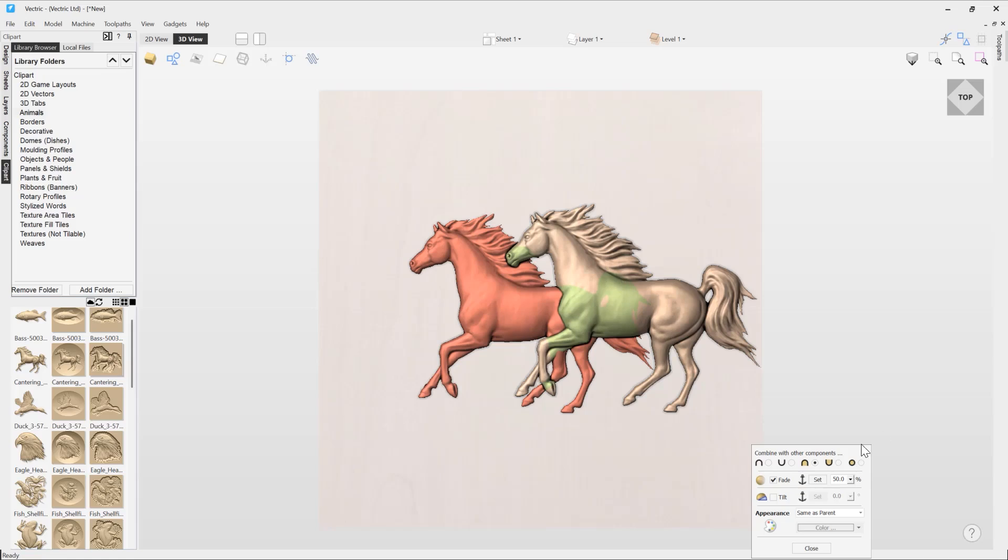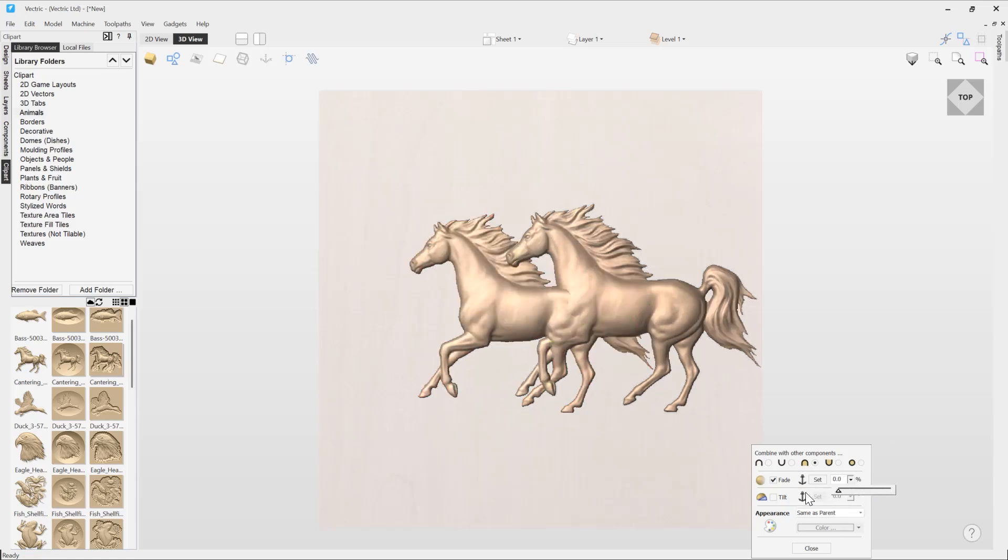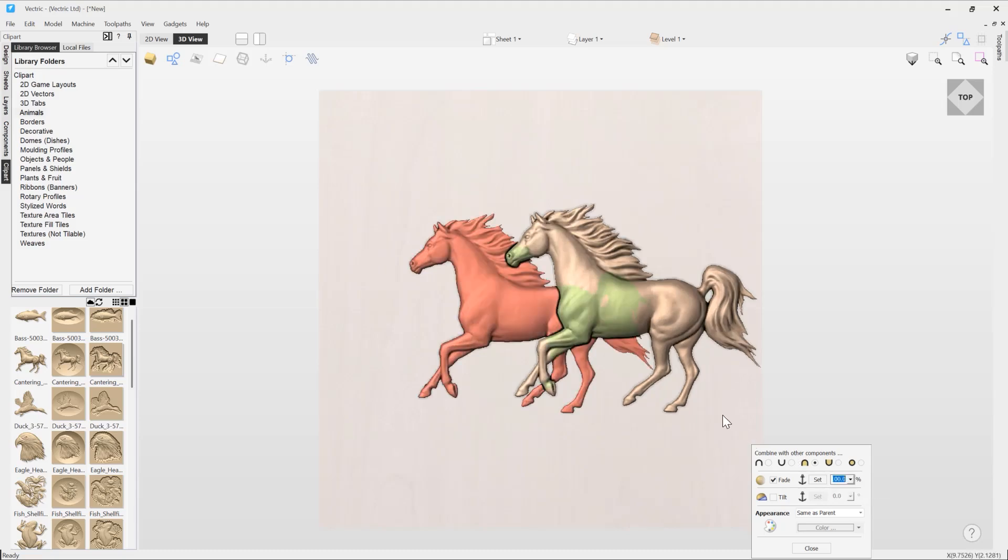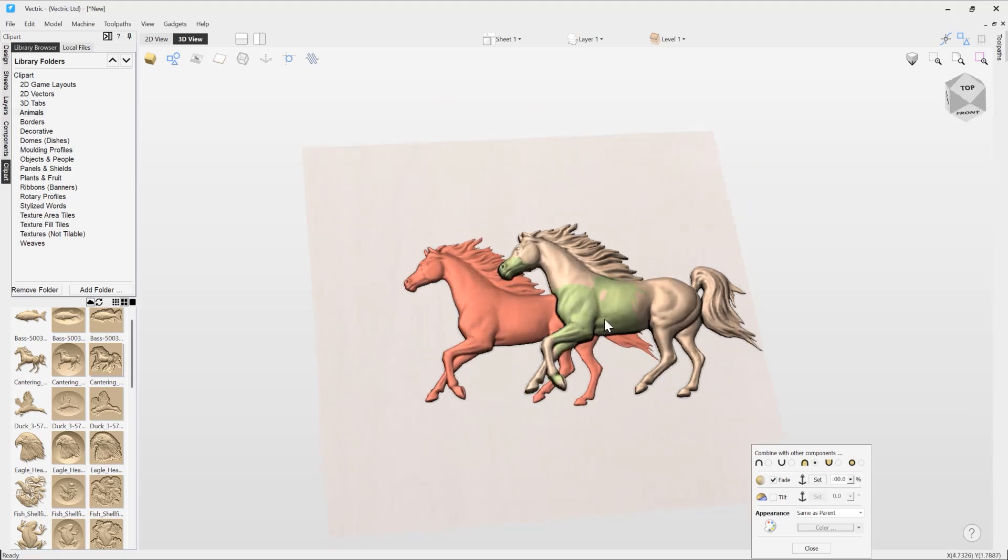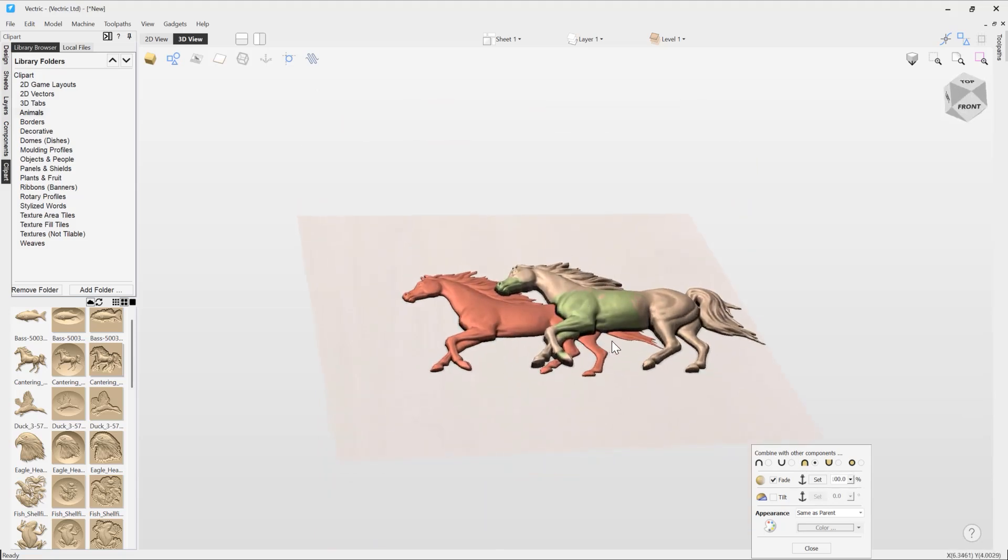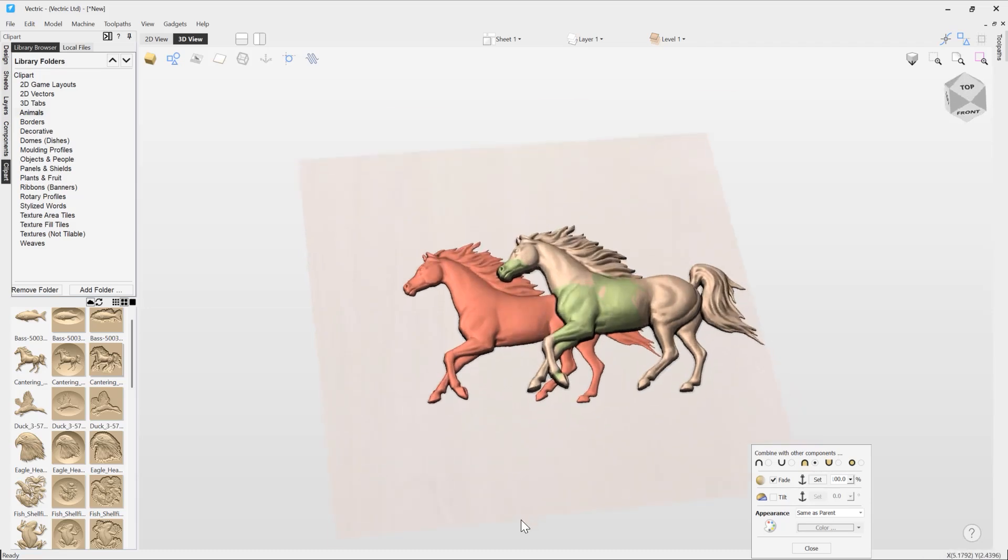We can continue to tweak with that by using the slider like so. You can see the more we fade, the more we actually lose detail in our component as well. You can see that it's gone extremely flat in these areas, and it'll have an effect on the overall areas at the top over here as well.